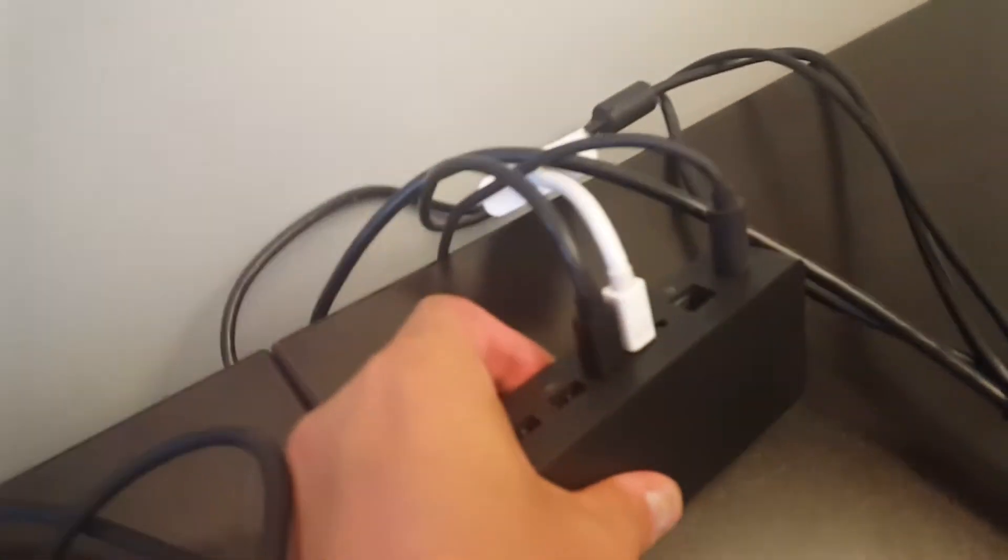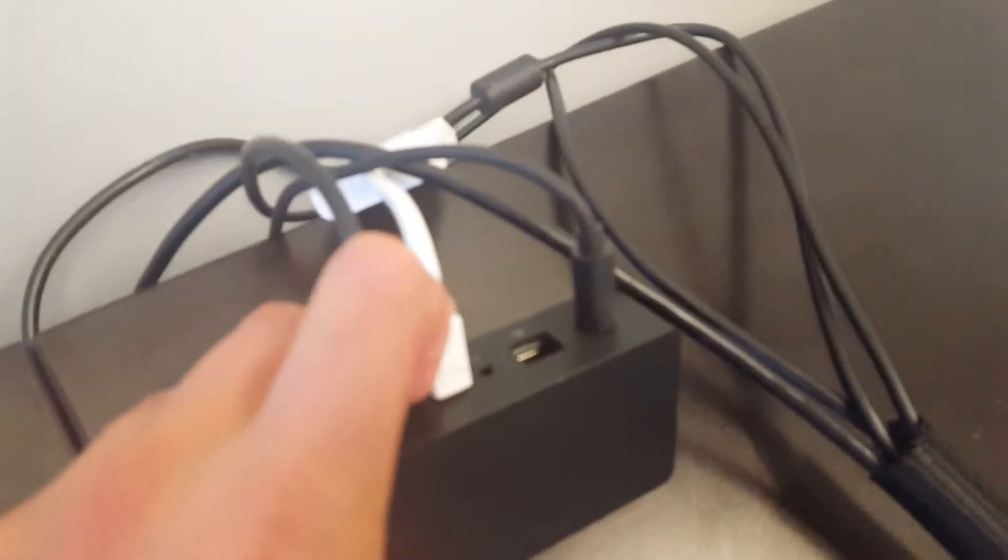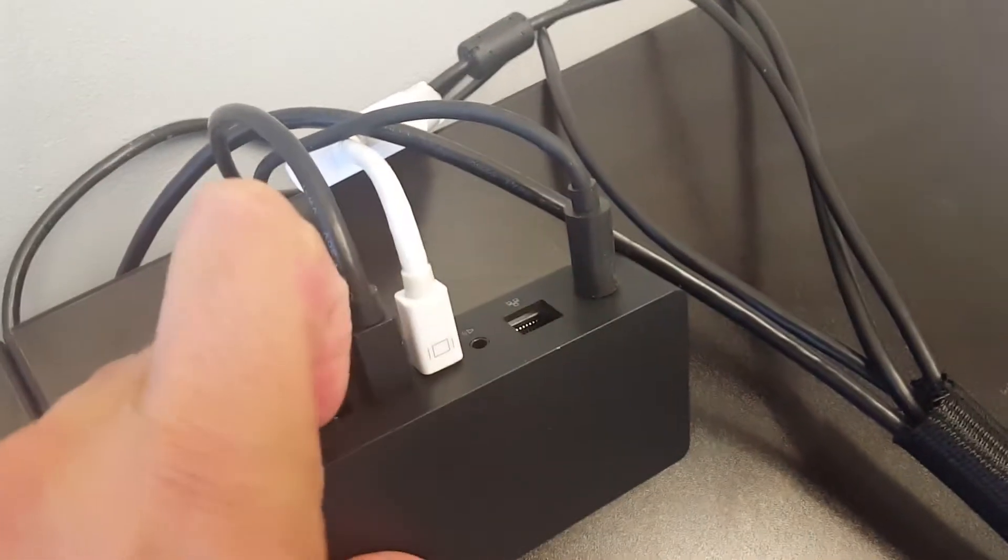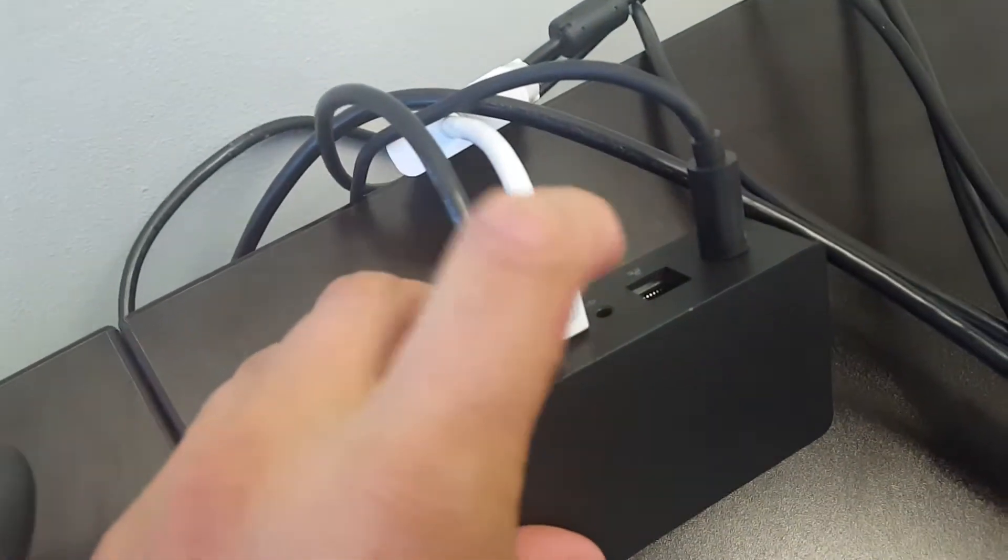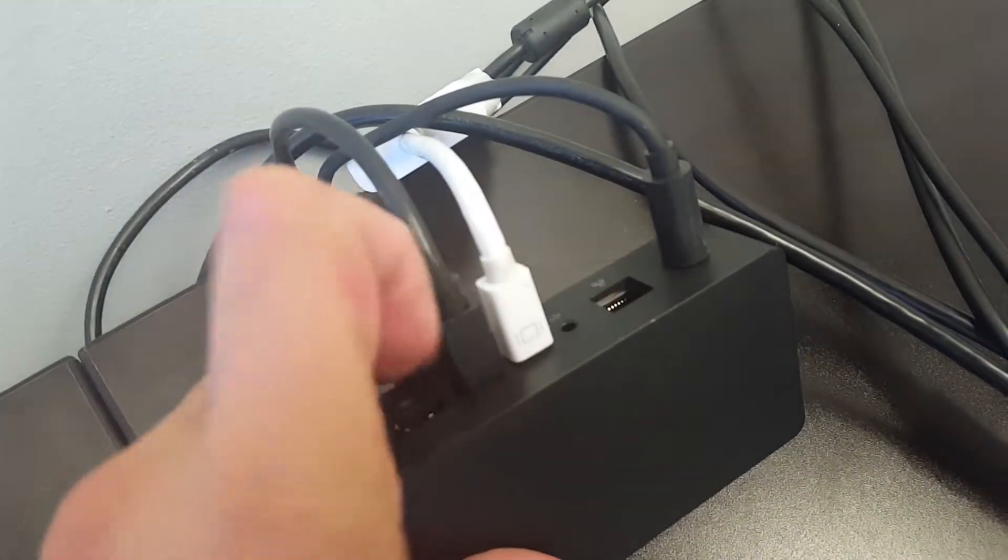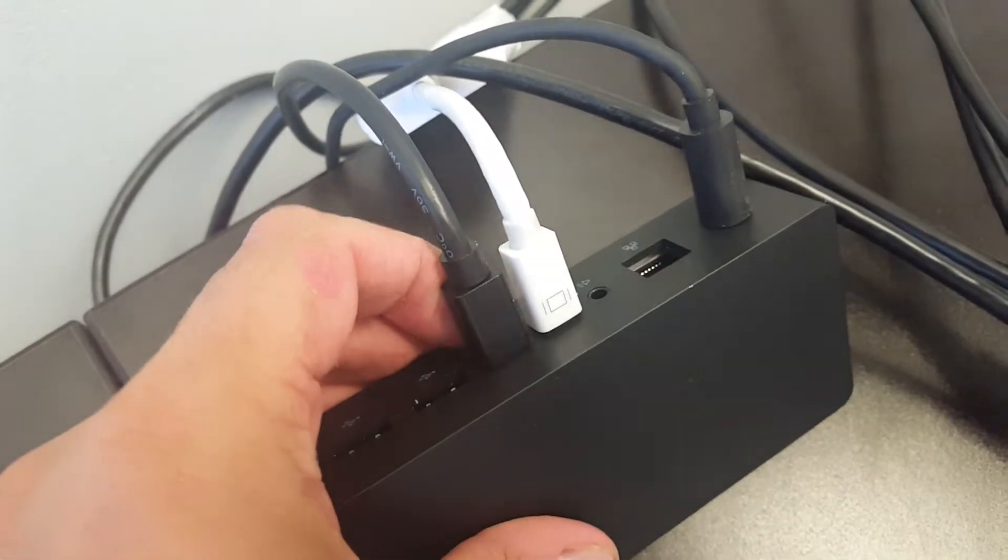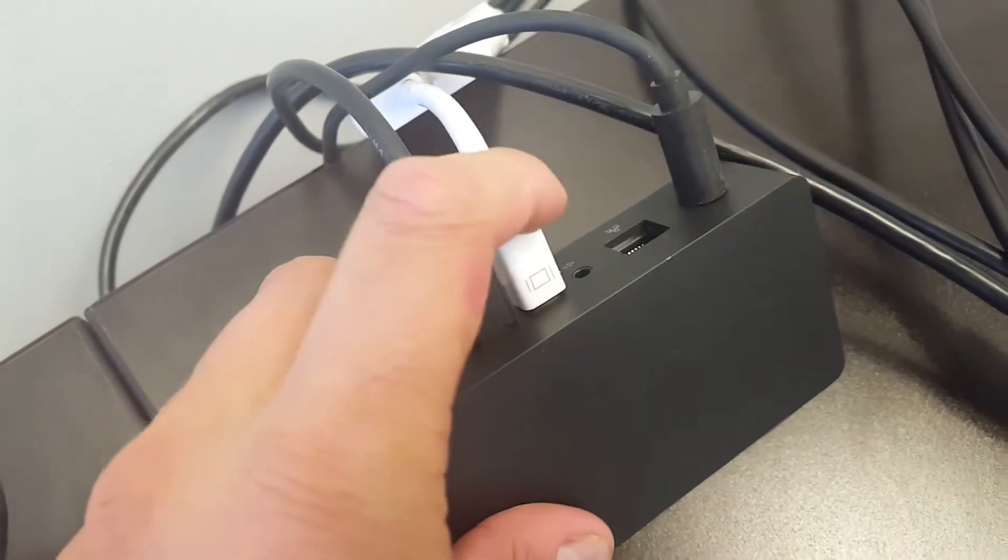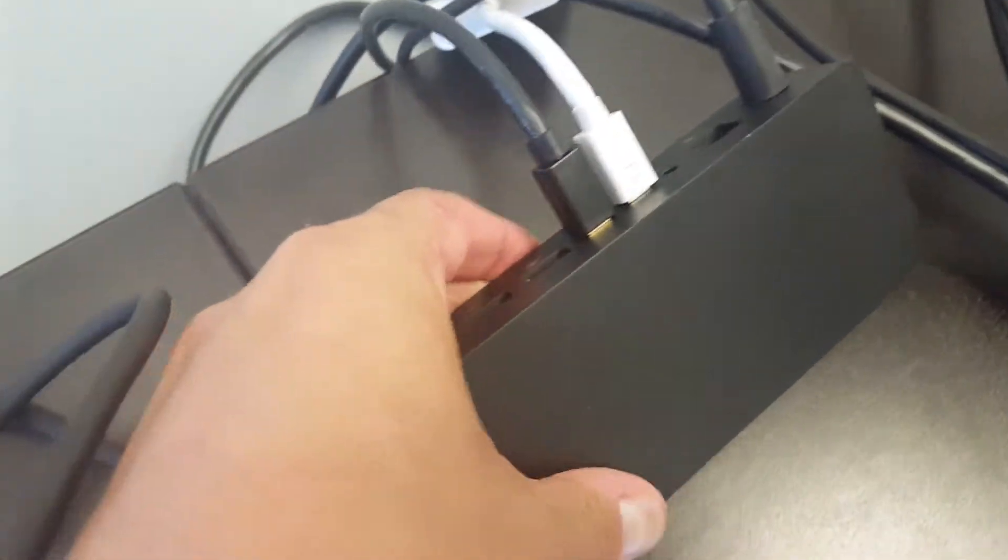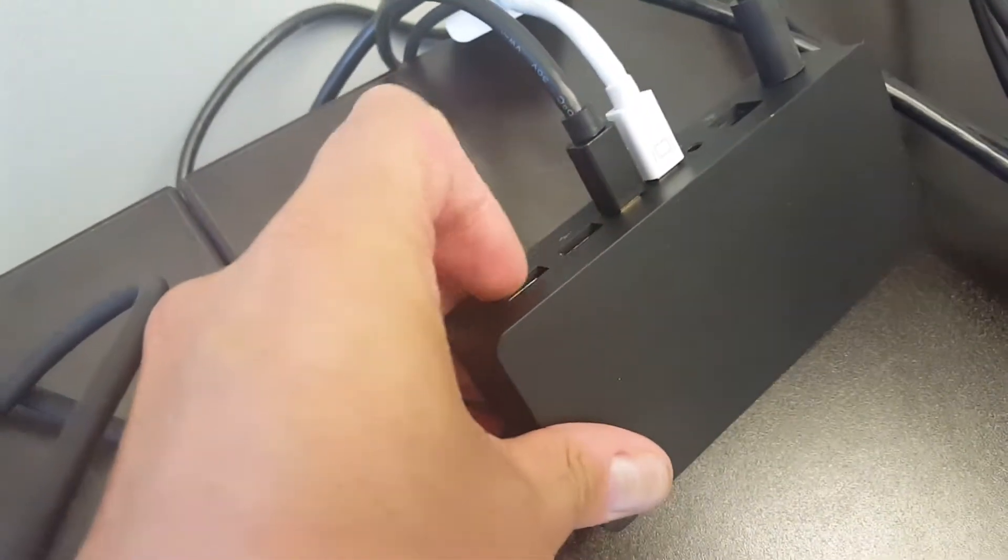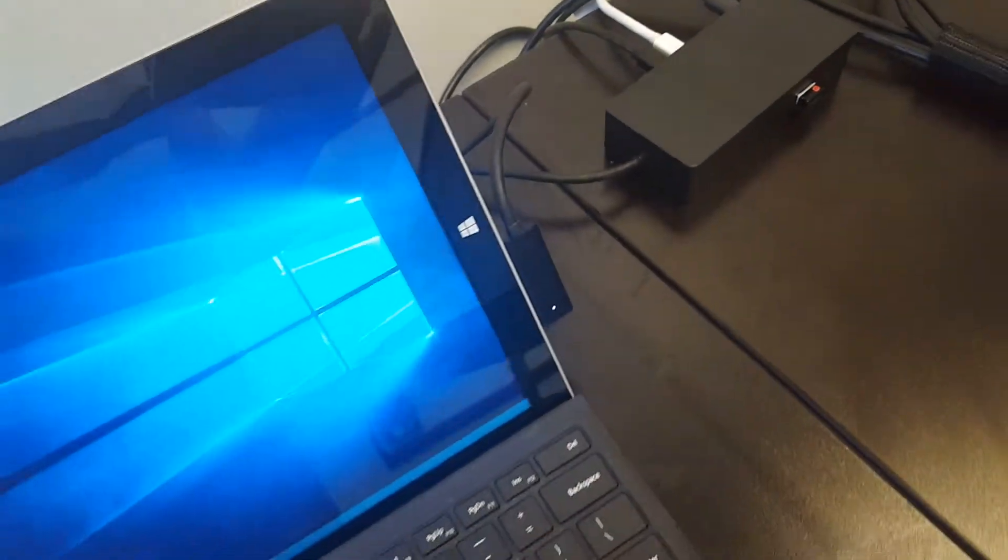Underneath we have Ethernet for wired connection, we have microphone and audio, one 3.5mm jack, two mini display ports, and once again two USB ports and the connector itself.